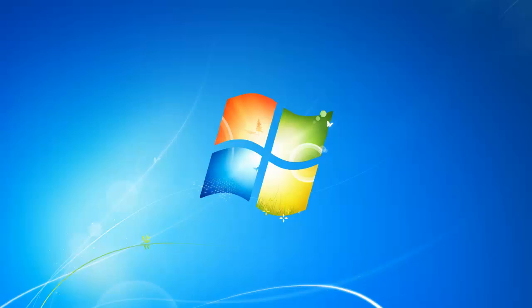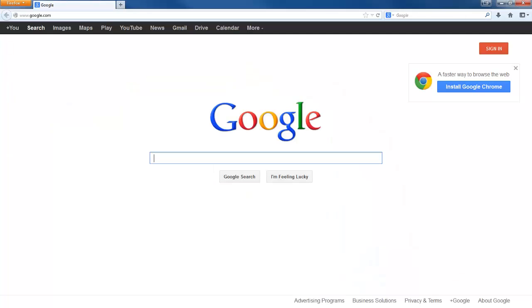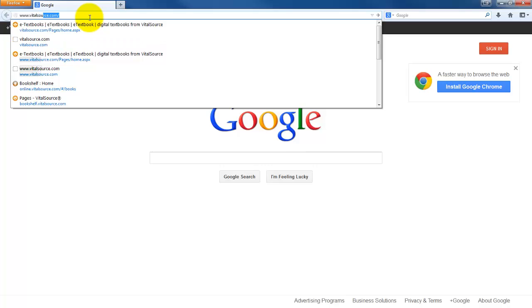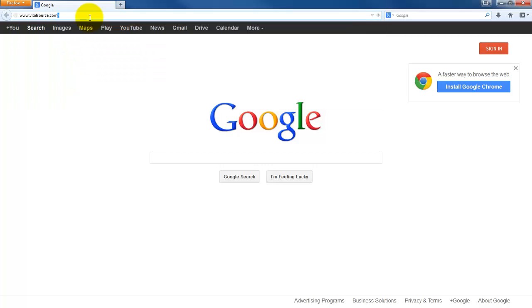First thing that we're going to want to do is open up an internet browser that can be Internet Explorer, Firefox, Chrome, or if you're using a MacBook or MacBook Pro, you can use Safari. When you open up your internet browser, you're going to navigate to www.vitalsource.com.